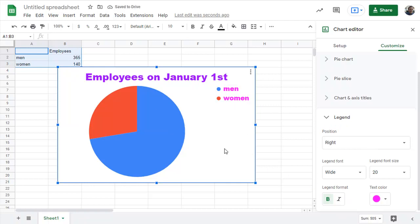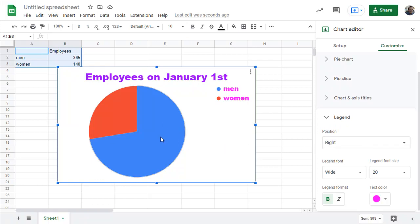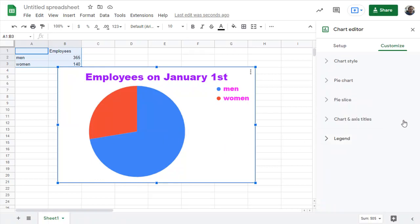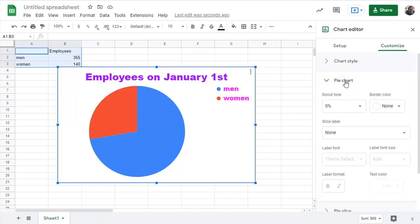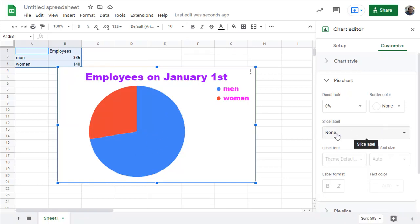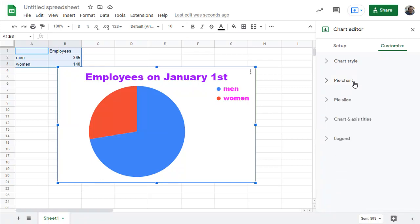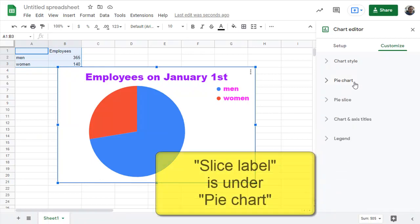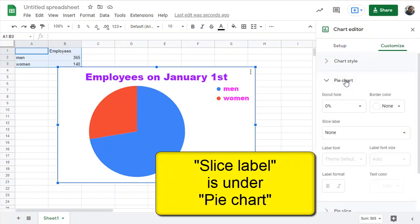So I think this chart looks pretty good. But how much is men and how much is women? I can tell the men is big. It's blue. And the women is smaller. It's red. But how do you tell what the number is? So that's a whole other category. I started with the category of titles. Then I did legend. The next one I always do is pie chart. That's my third one I'm going to do. Pie chart. Because underneath pie chart, it says slice label. The slice of this pie is going to have a label. Right now it says none. But I don't want that. So don't forget that slice label is under pie chart. You might want to write that down. You might want to pause this video.